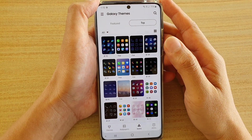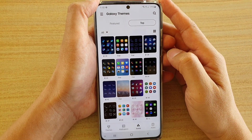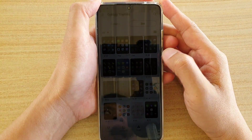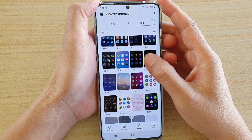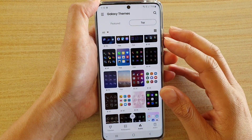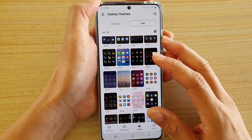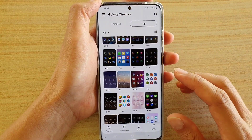In this video we're going to take a look at how you can install and change the app icons on your device on a Samsung Galaxy S20 series.